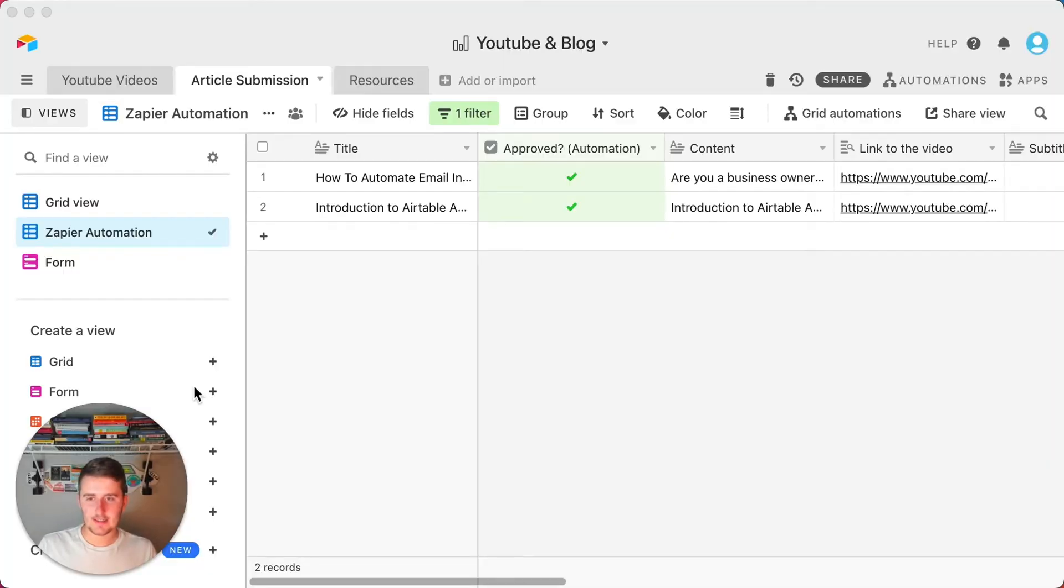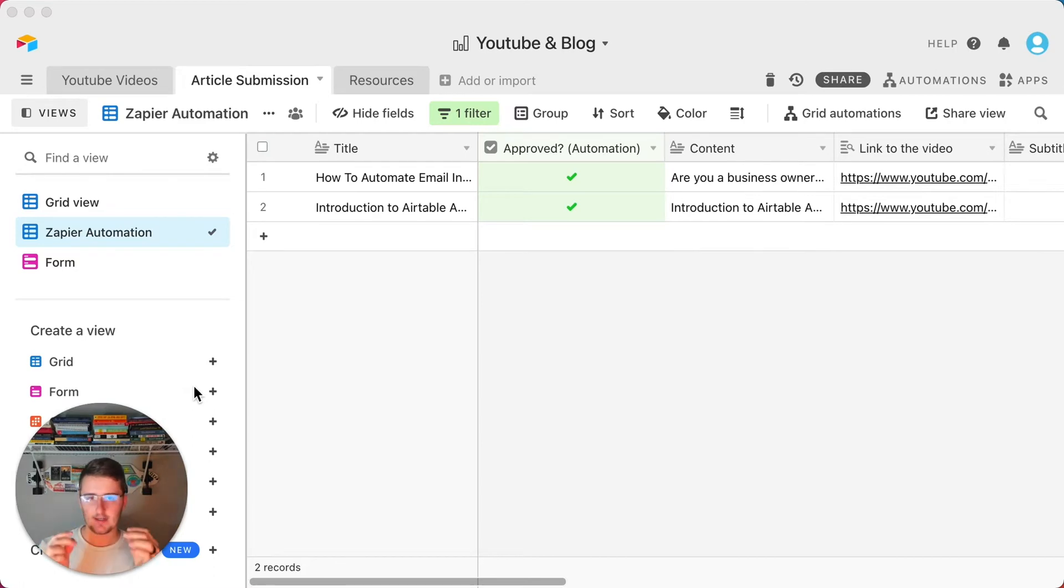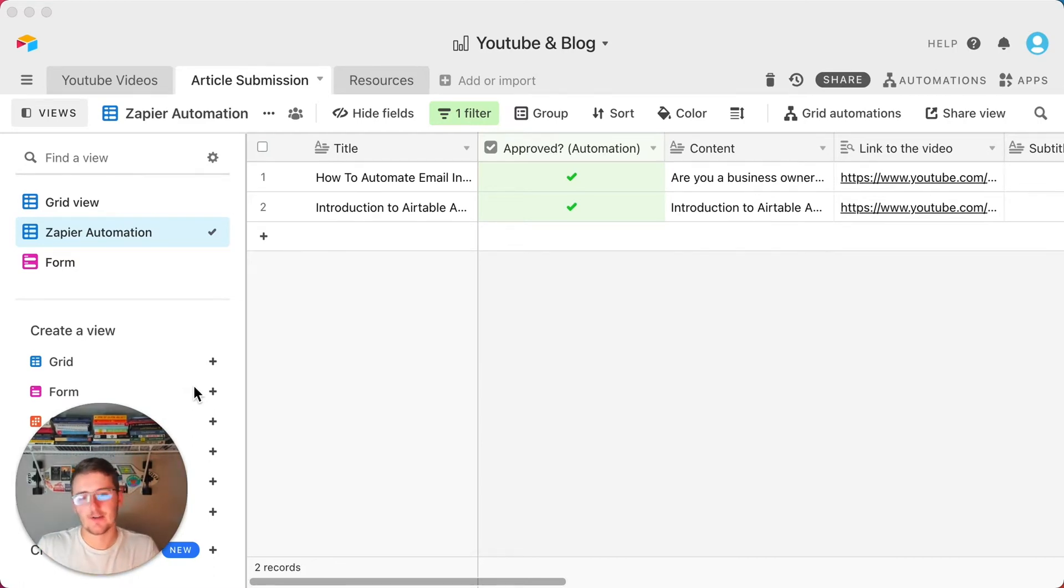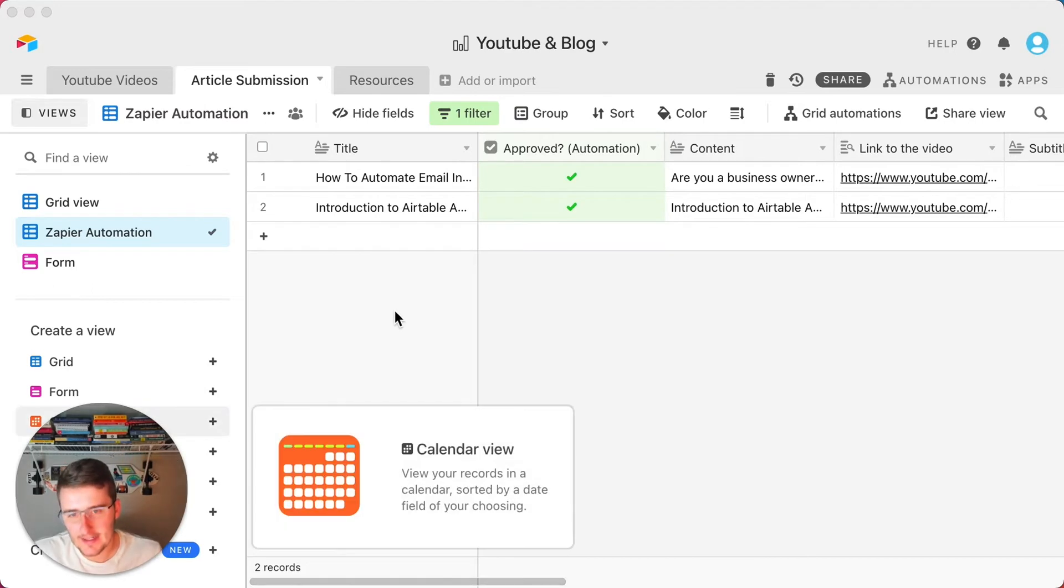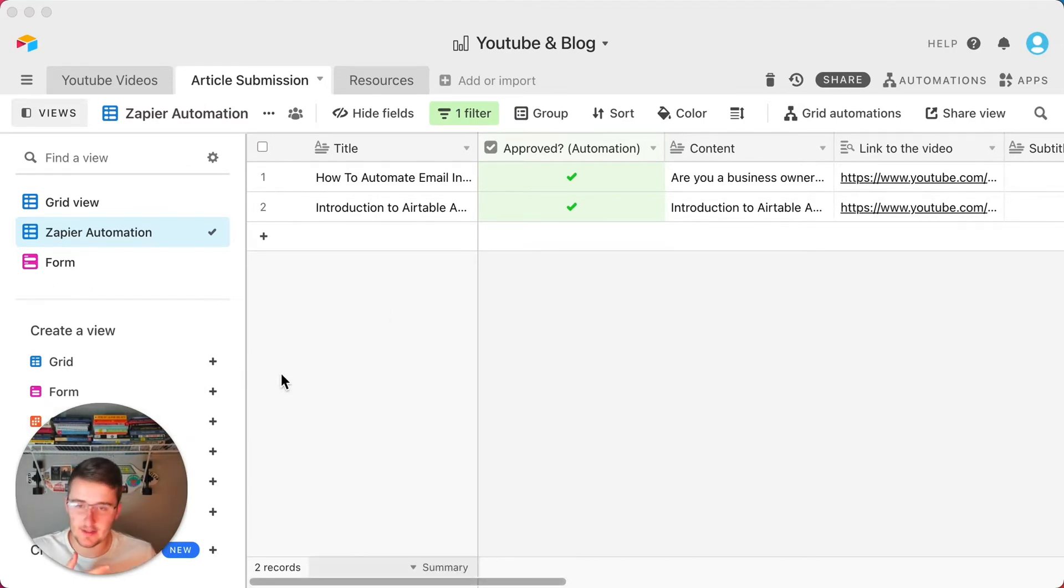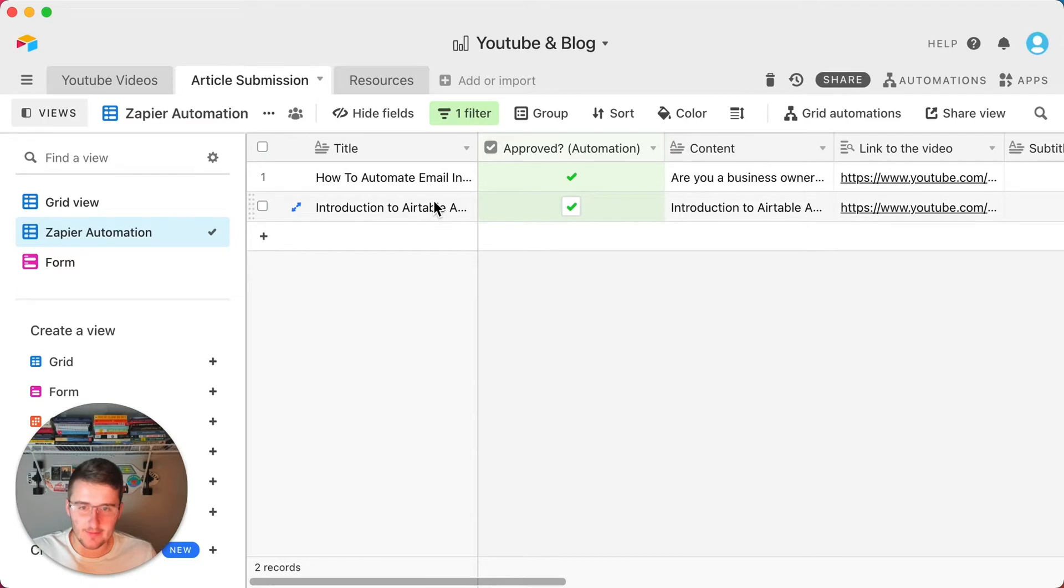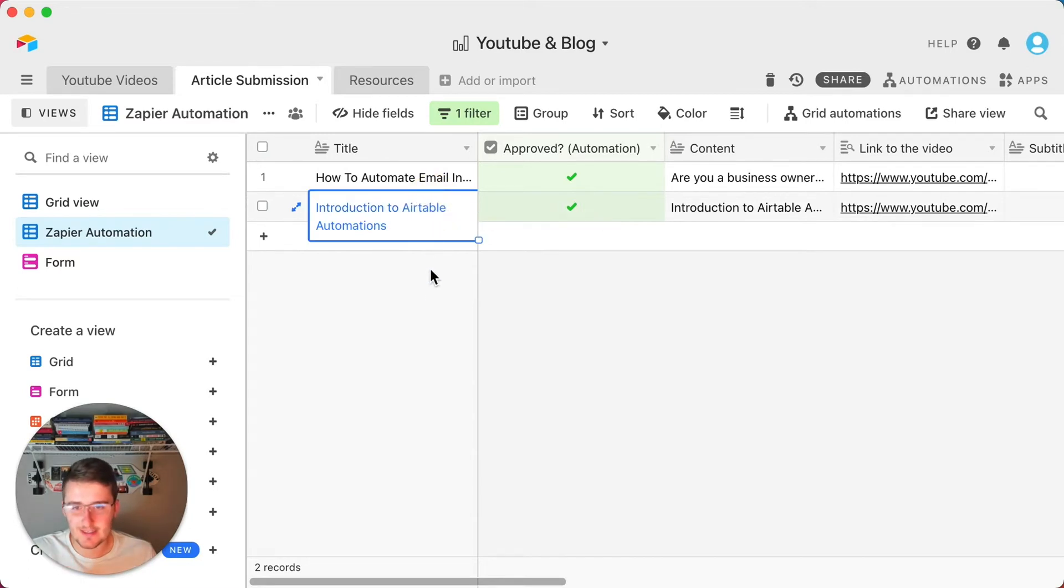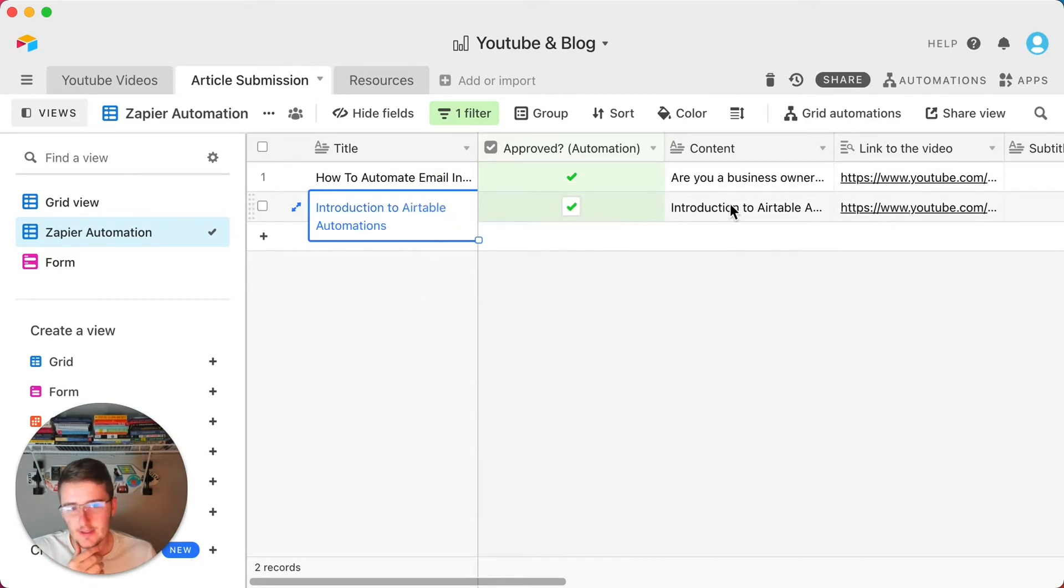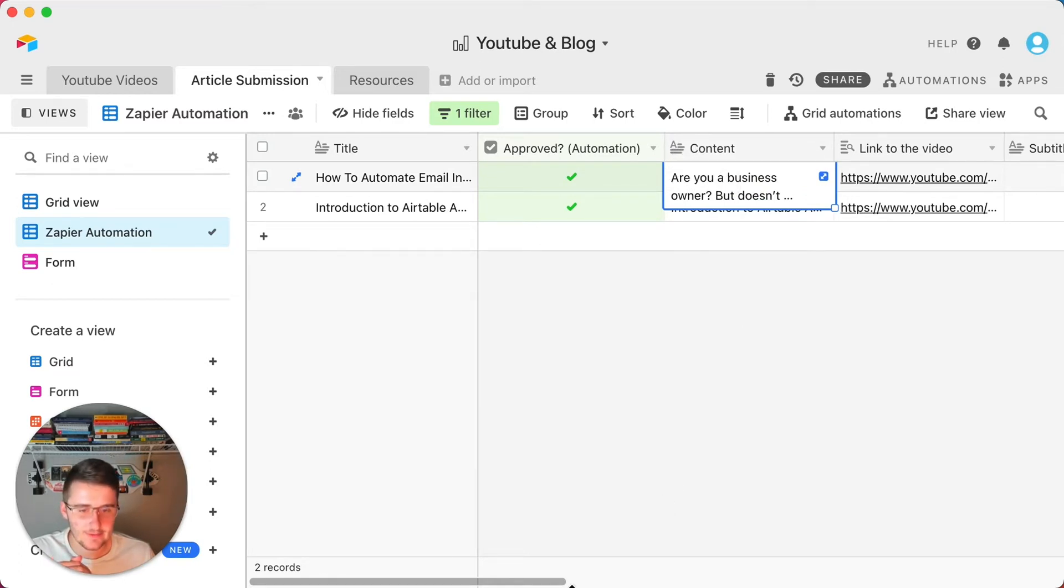But without further ado, we'll get rid of the video now. So as you can see here, I'm currently in Airtable and I'm going to be showing you Airtable, Zapier, and WordPress. So basically how this works is you need to manage the key components of your blog in an Airtable database. So when I think of that, I think of a few things. So I know there needs to be a title, there needs to be the content, and I would keep this to a long text field.